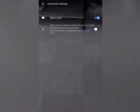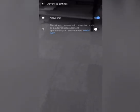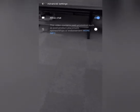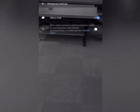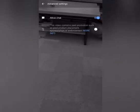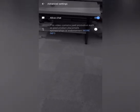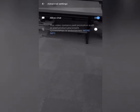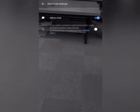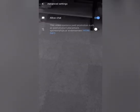And then this video contains paid promotion such as paid product placement, sponsorships or endorsement. So it's up to you if you want to turn it on if you have a promotion. Okay. And then after that.